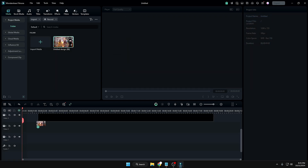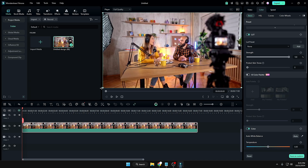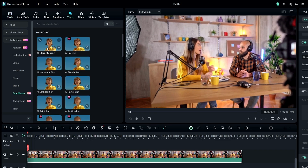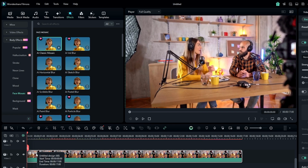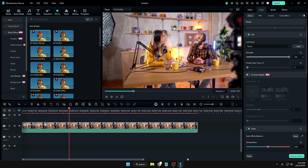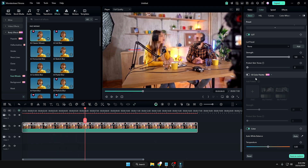In this video there are two faces. Click on the Effect option at the top and search for 'AI Classic Mosaic.' Drag it onto your video, then click the magic AI button. It will take some time — you can see the green progress indicator. Once the effect is applied, the faces will be automatically blurred. You can see how smoothly and perfectly it works.